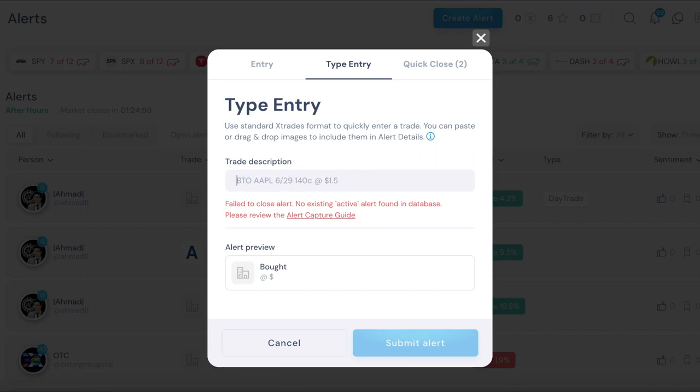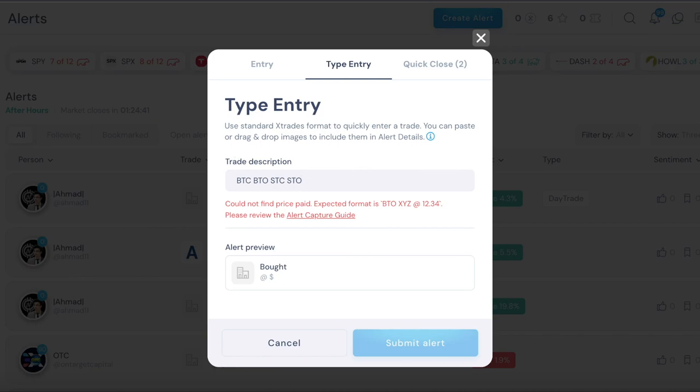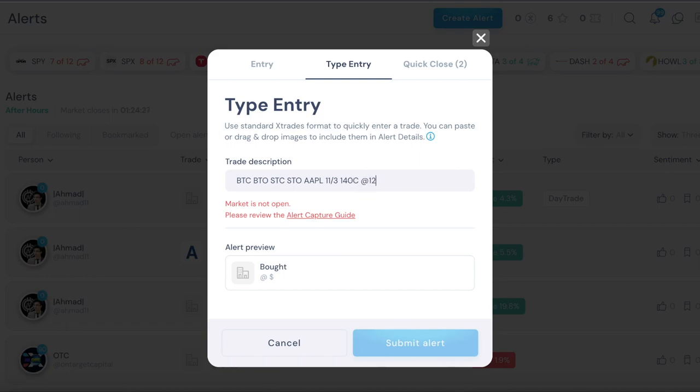If you want to short then you do sell to open, which is shorting basically, and then when you want to cover you do buy to close. Those are the four options. Again, buy to close, buy to open, sell to close, sell to open, those are the four options. Then again you just put the ticker symbol.